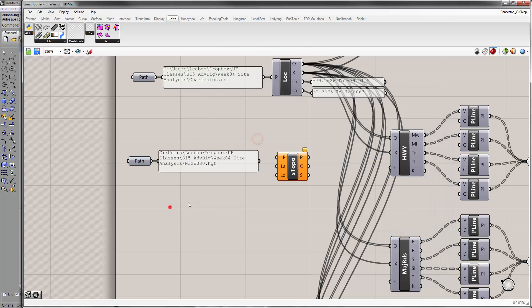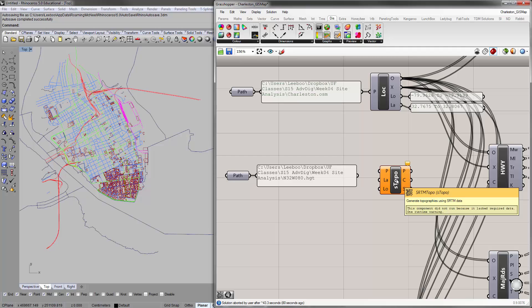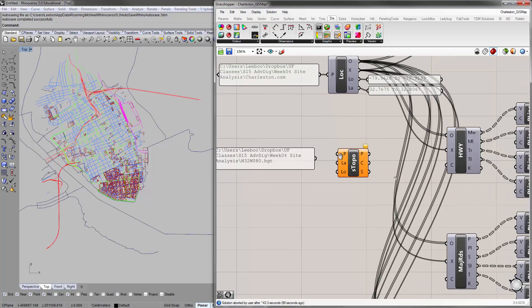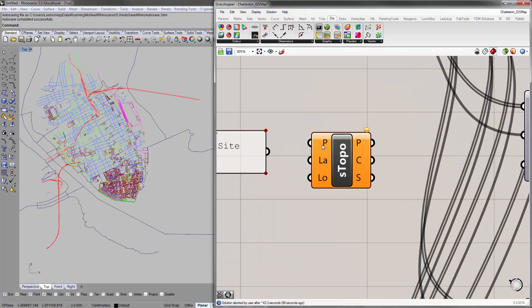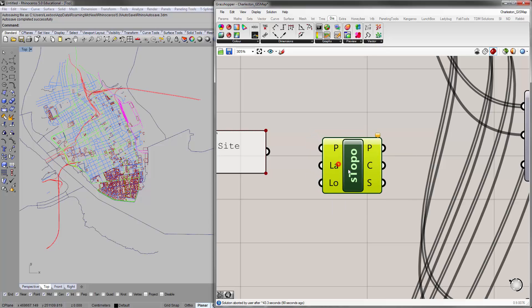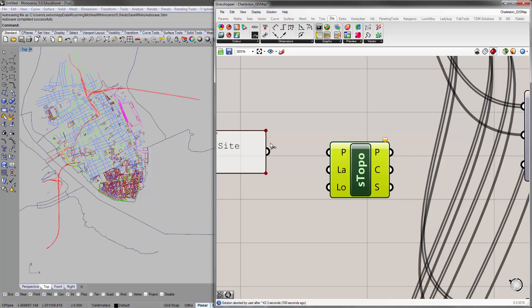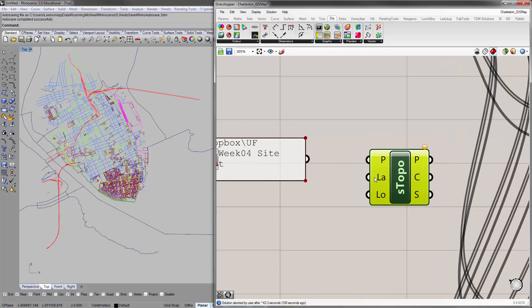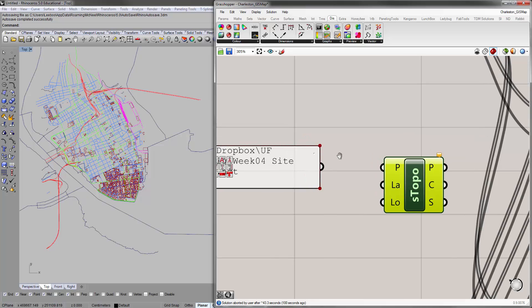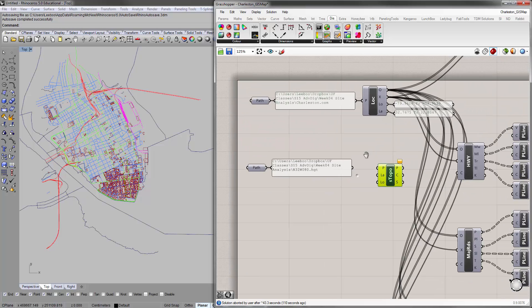If you look at the SRTM Topo component, it looks for a path of the SRTM HGT file, latitude, and then longitude. Just a word of caution: don't connect this first, because these are zero to one open domains and this will bring in too much data.